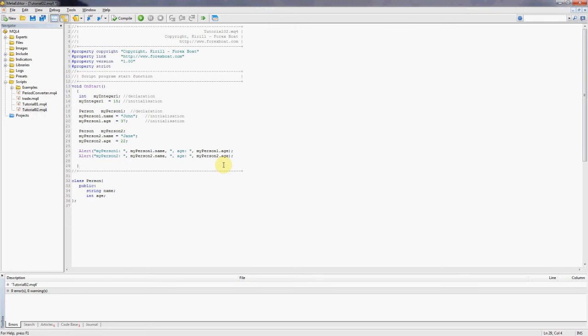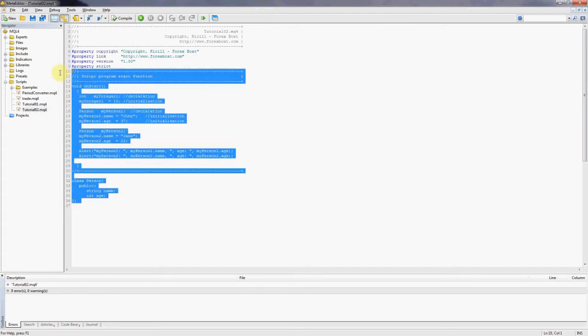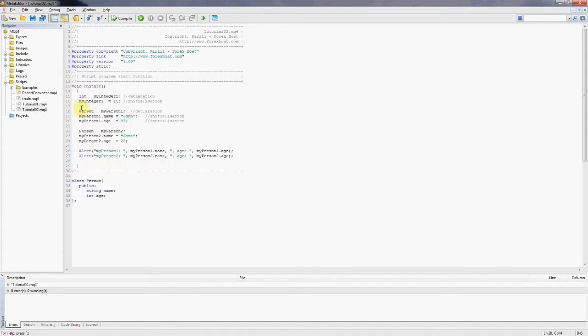Hello, this is Kirill from forexboat.com and welcome to the second tutorial on classes in MQL4. In this tutorial we're going to be talking about methods. As you can see here, we have this simple code that we wrote last time. Basically it's just a script that introduces a new class called person.